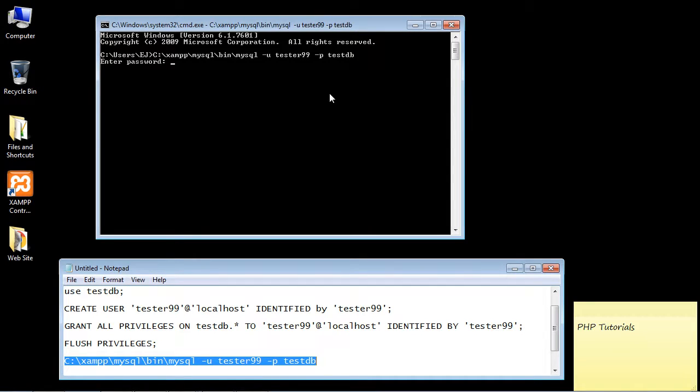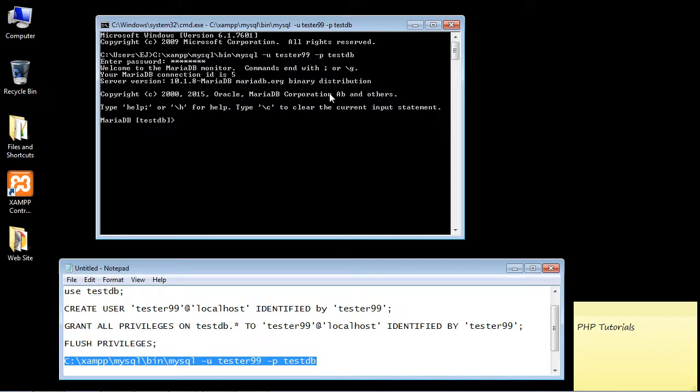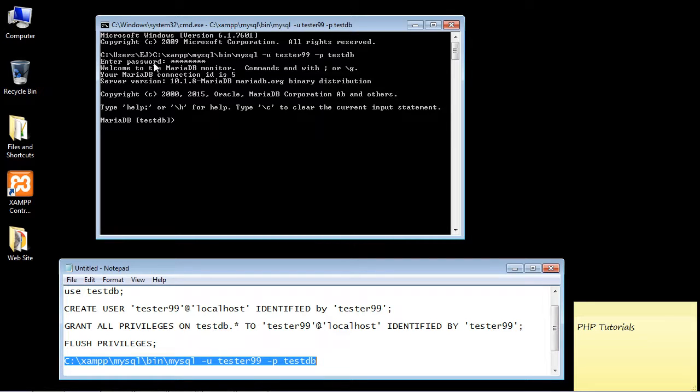prompted for the password. You want to put in whatever password you decided to use. We hit enter here, and there you can see it worked. We were able to connect in with our new user and our new password.